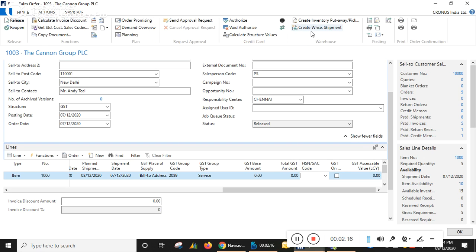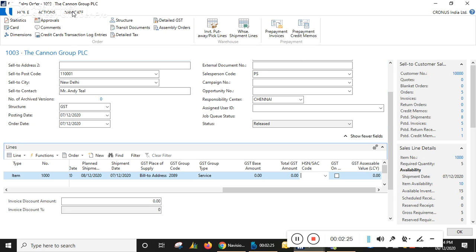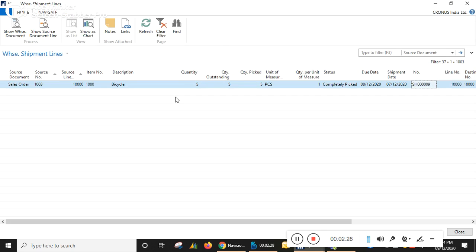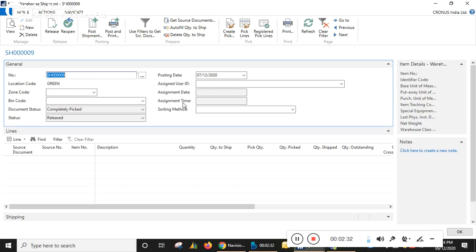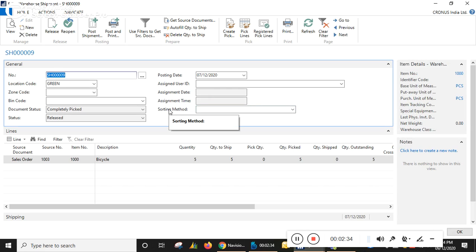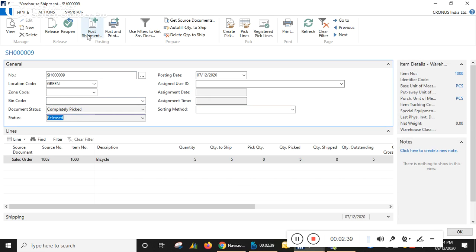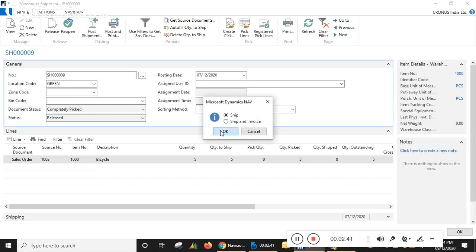I created the warehouse shipment through this option and I have already created the warehouse shipment line, so we can directly connect with that created shipment line. Go to the document — this is the line. When you release the status of the document and try to post...